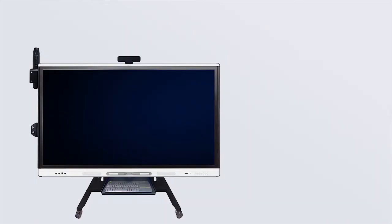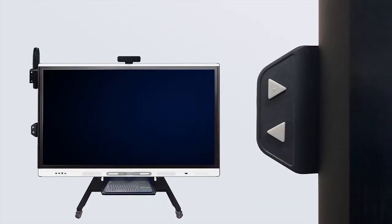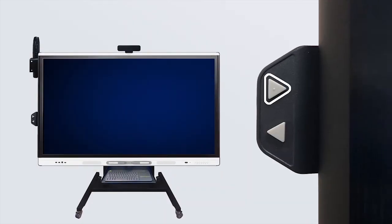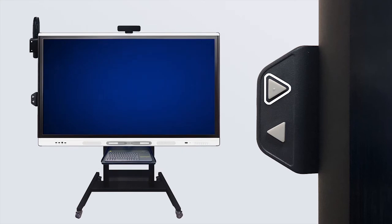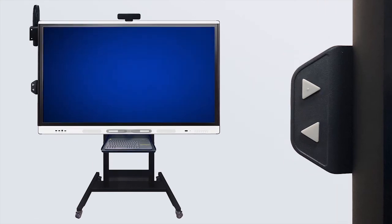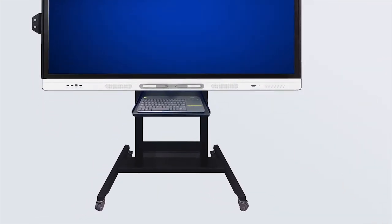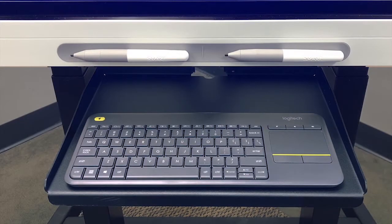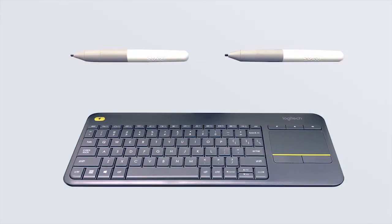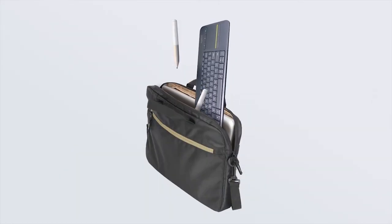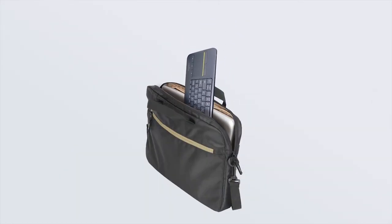Finally, plug the cart back in and raise the display to the desired position. If moving the panel between buildings, please secure the keyboard and pens prior to moving.